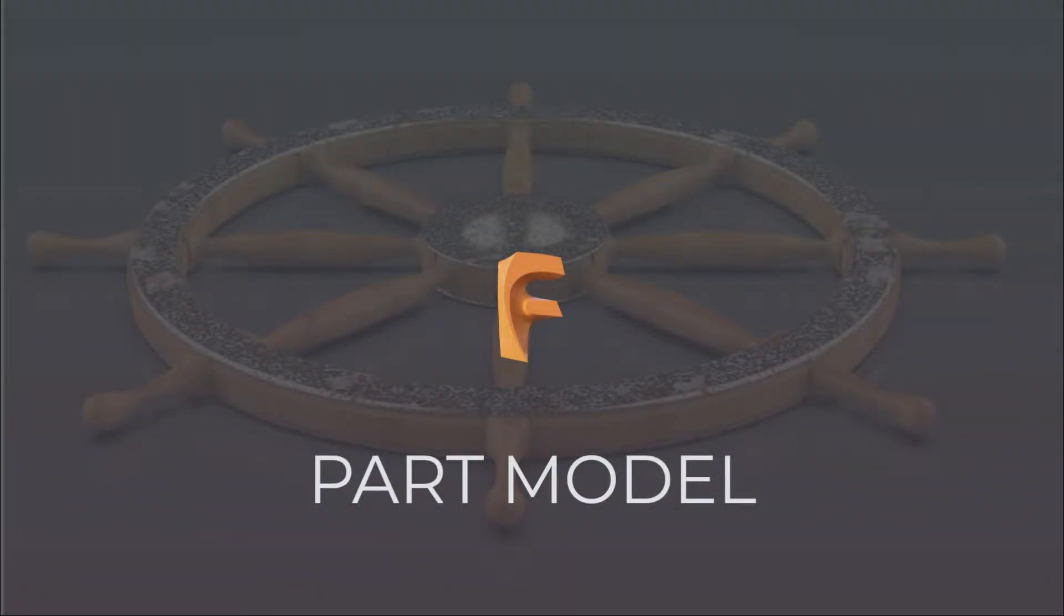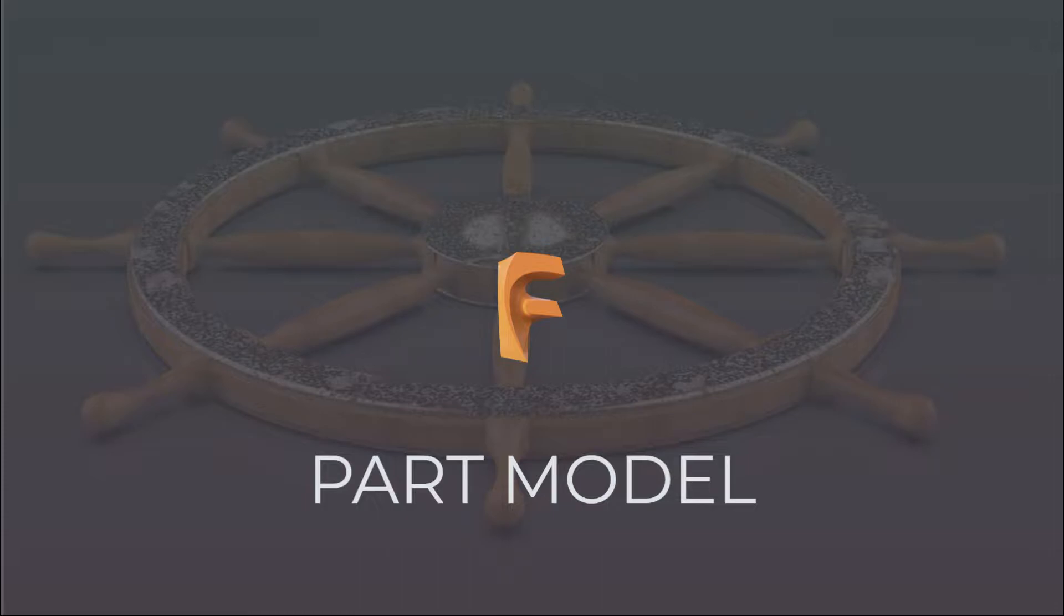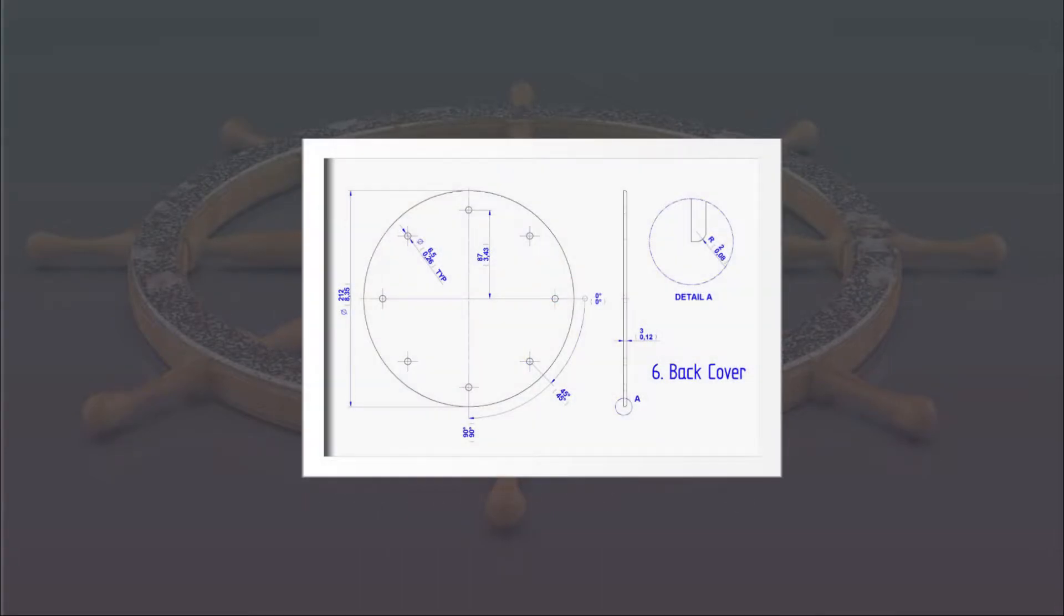Welcome to this series on the ship wheel project. This is component six in the series, and in this video we're going to go through the next part, which is the back cover. The back cover is pretty simple as we see on the screen, so let's jump right into this.